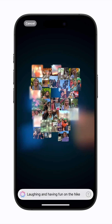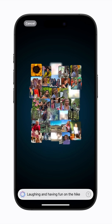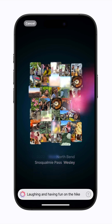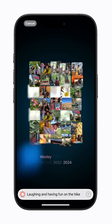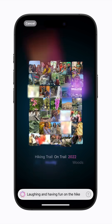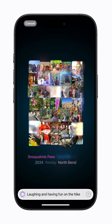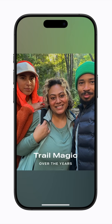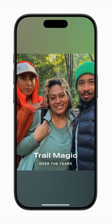Apple Intelligence finds the best photos and videos in your library to match your description, then arranges them into a movie with its own narrative arc. When it's ready, your memory movie starts playing automatically.